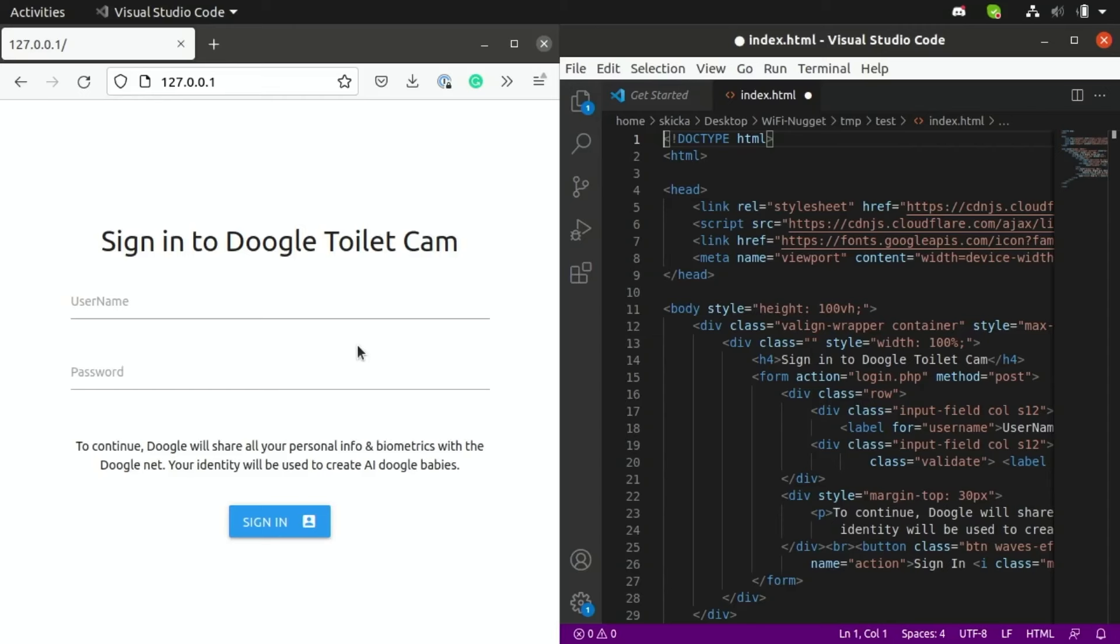Now as for the phishing page, there's quite a few tools out there that make it easy for attackers to generate templates for popular sites like Gmail or Microsoft logins, which we'll take a look at in future episodes. But to keep things simple, I created this Doogle phishing form completely from scratch that just logs the user credentials directly to a text file on my computer.